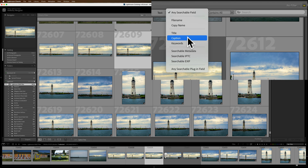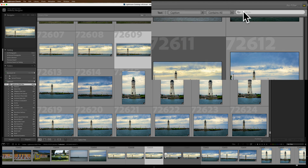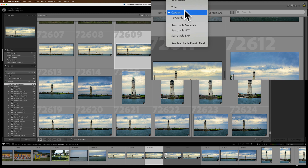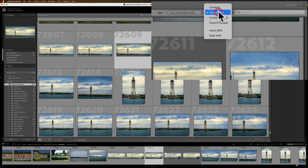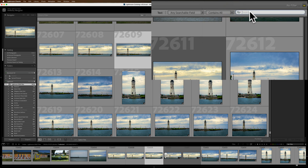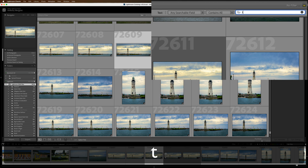If you know the image you're searching for has a caption with something specific, you could click on caption and search through all the captions in your catalog. Or if you're not sure where the specific word is, just go to the top and select any searchable field — it works very quickly and won't slow you down. You can also choose contains, contains all, doesn't contain, starts with, or ends with. Let's go to contains all.